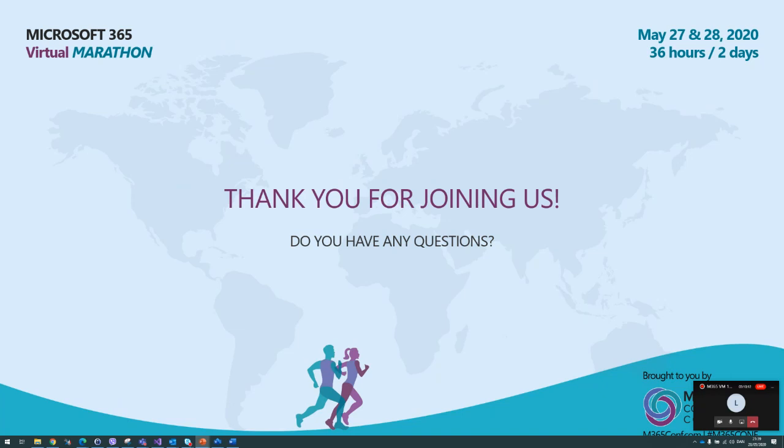But that was it for me. Thank you very much for listening. Let me know if you have any questions.